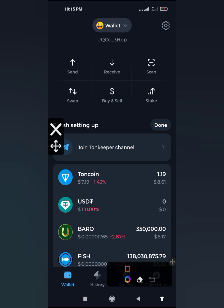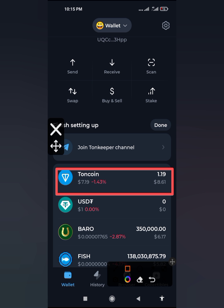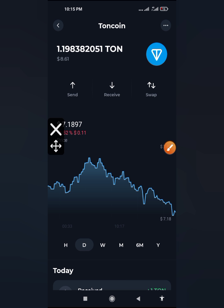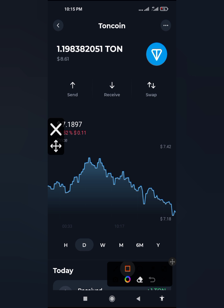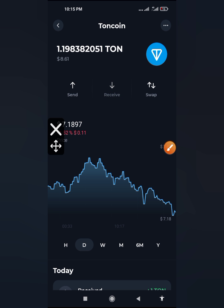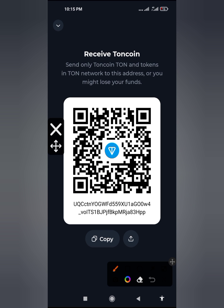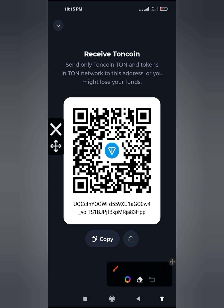Then tap on your Turn coin, tap on it, then click on Receive. Then tap on the copy button to get your address copied.